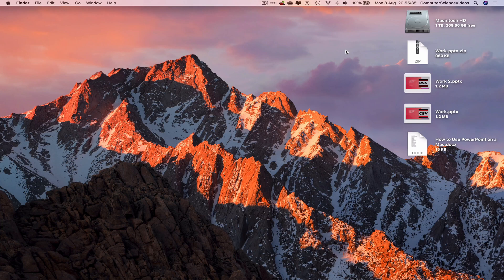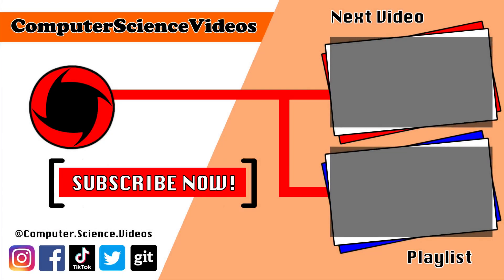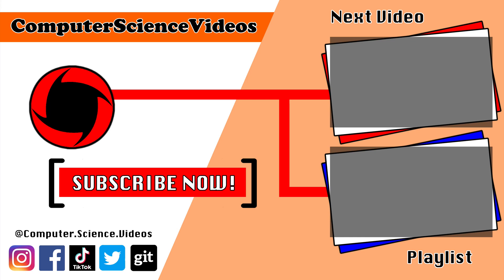Thank you for making it towards the end of the video. Be sure to subscribe to my channel, Computer Science Videos. Be sure to check out the previous video on screen now, or you can click on the playlist and watch all the journey for Computer Science Videos from the start until now.